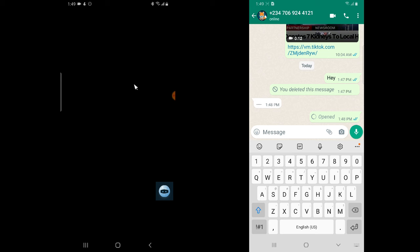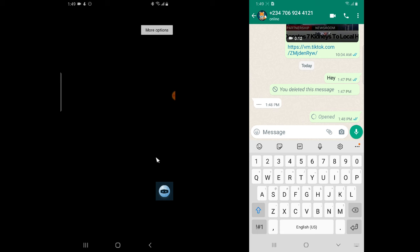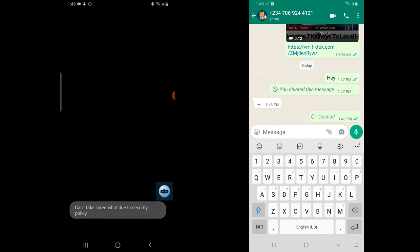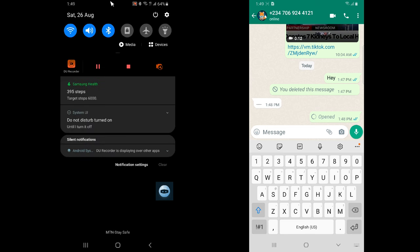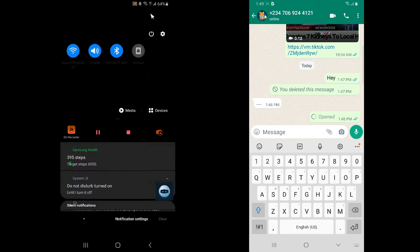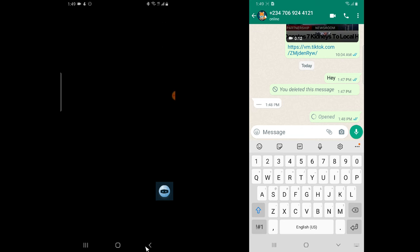The first thing that will come to your mind is to take a screenshot, but if you click the screenshot shortcut you are no longer going to be able to screenshot. Even on the sender's device it's going to show a black screen because we are on a view-once section. You also cannot record video or use any shortcuts to take a screenshot.